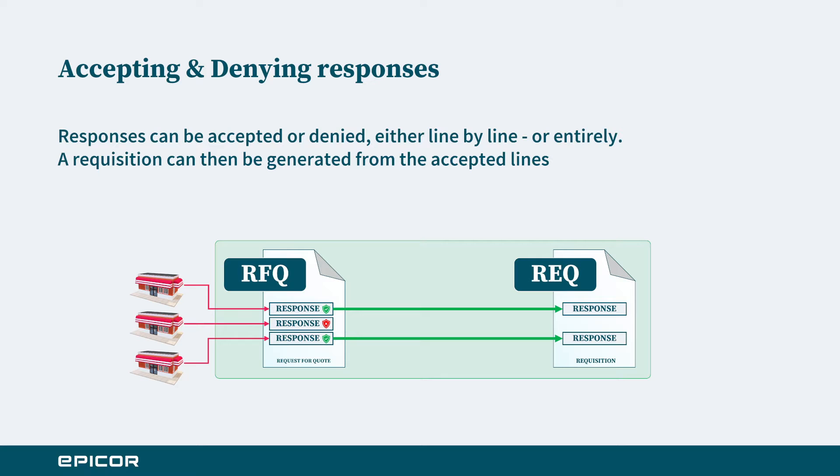Here we see in this graphic we have three vendors which have responded to the RFQ. Once the responses are received we can then determine which responses we will accept and which ones will deny. This can be done from the header level or line by line, but ultimately once we have entered those responses and reviewed that detail, we can determine which of those lines and which of those responses will then become a requisition.